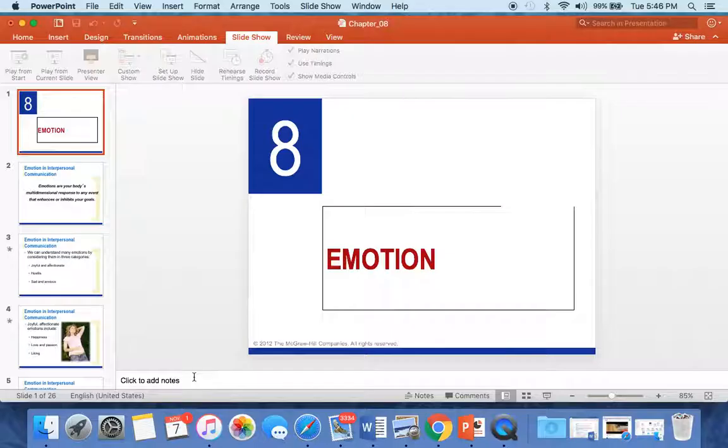There's also a section about how to improve your emotional skills — be sure to read that. This lecture highlighted the most important things from the chapter, but as always, be sure to be reading your chapters each week because there are a lot more details in the book.